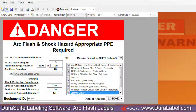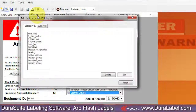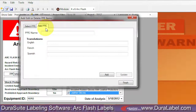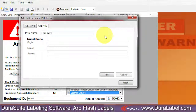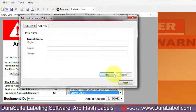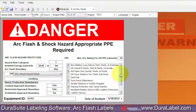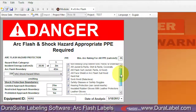To add a new PPE item, click the Add New PPE button on the DuraSuite toolbar. Select the Add PPE tab on the window that appears and enter the personal protective equipment you want to add in the PPE name field. Click Add, then Finish.